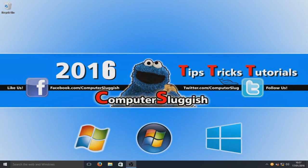Hello and what is up? Welcome back to another Computer Sluggish tutorial.